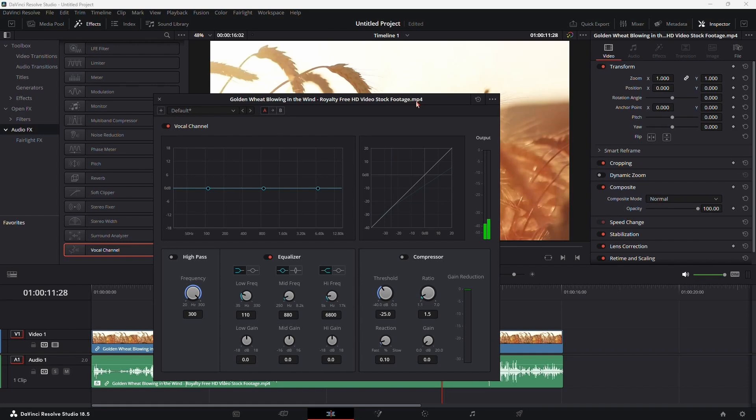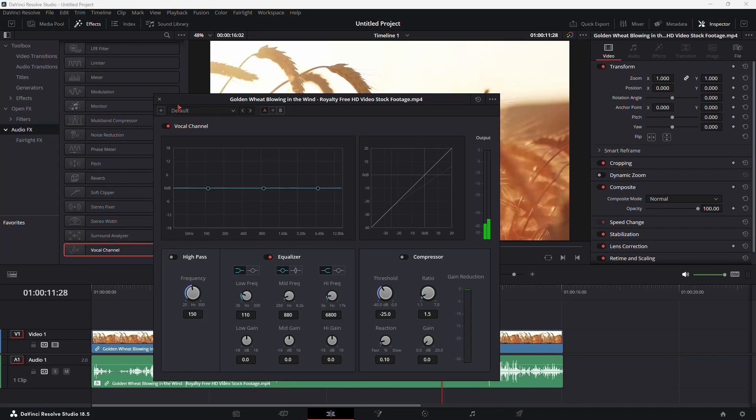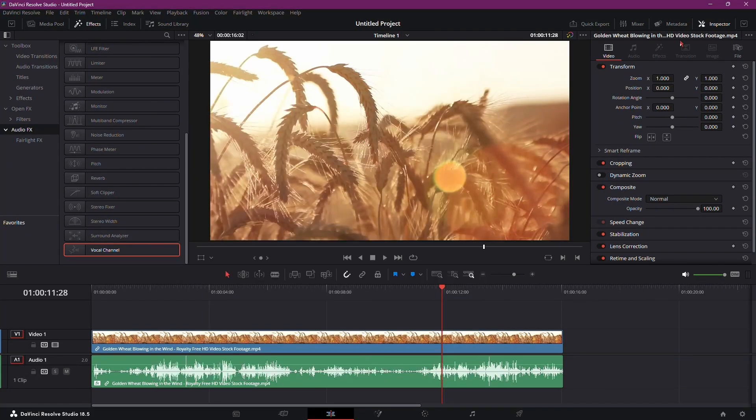If you're not satisfied with the results or want to start over, you can reset the effect or remove it entirely. Simply click the Reset or Trash Can icon, respectively, in the plugin settings.